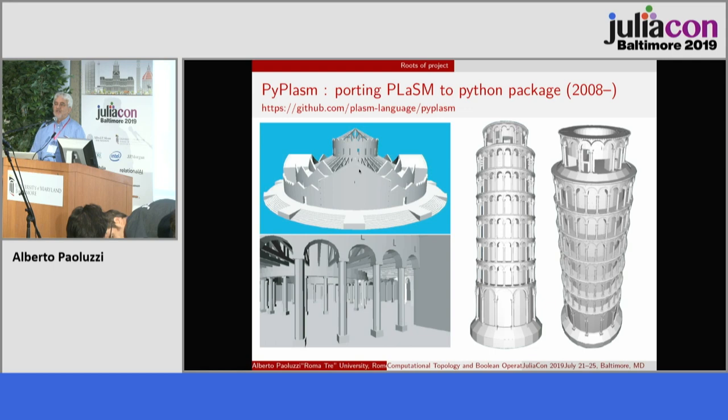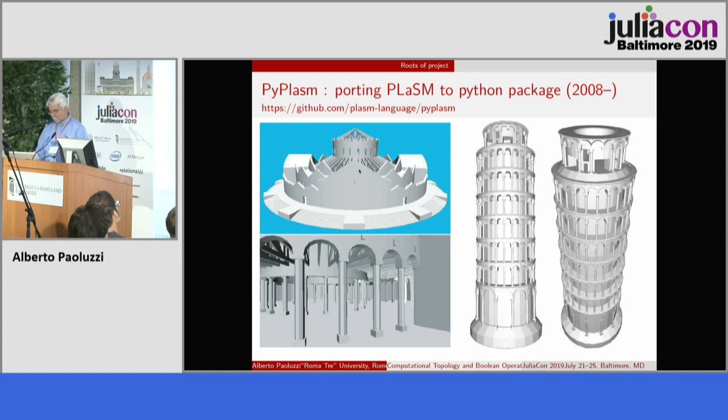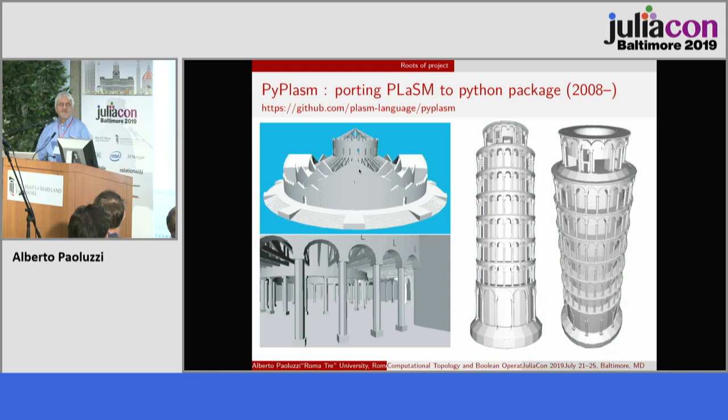Our language PLaSM was ported to Python at the beginning of the 2000s. You see there two architectural models: the church of Santo Stefano Rotondo in Rome, which is considered a sort of meta-model of the Heavenly Jerusalem, and the Leaning Tower of Pisa. This was done in Python maybe 10 years ago.